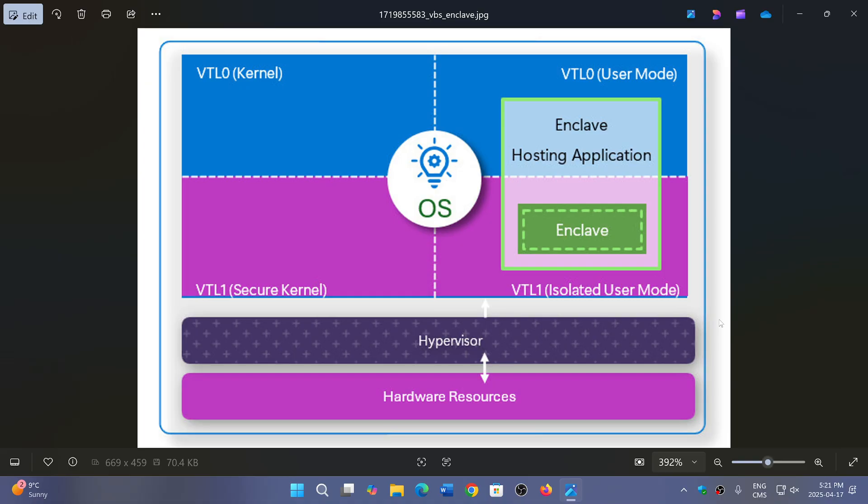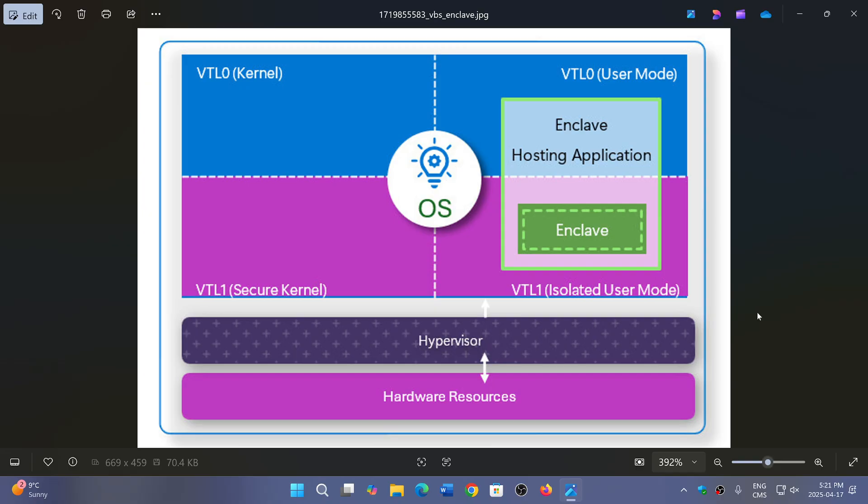So basically that means that soon you'll actually be technically more secure in 24H2 than other versions of Windows 11, just because of this feature that protects the different processes in a virtualized part of memory, which is basically something new that is in Windows 11.